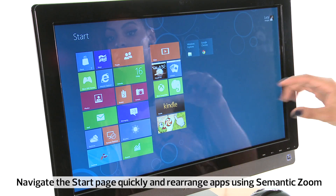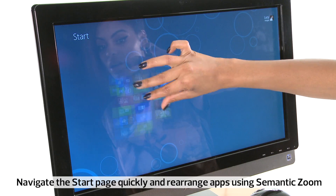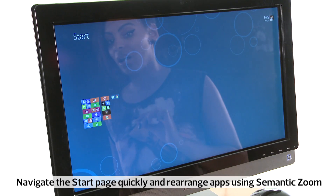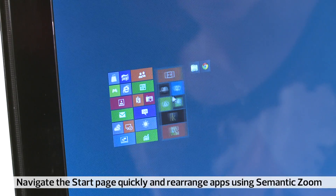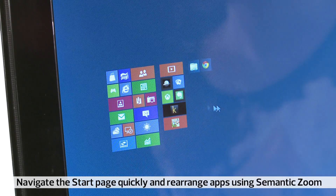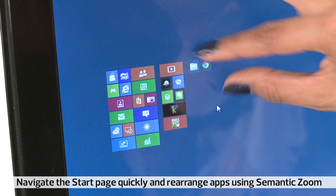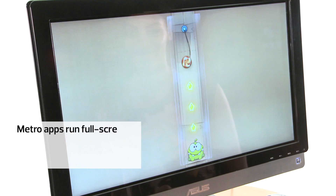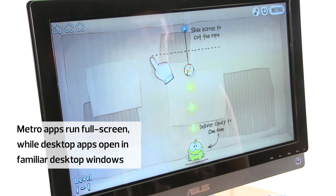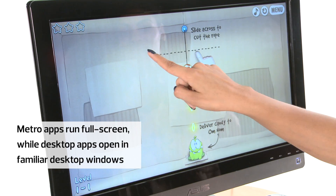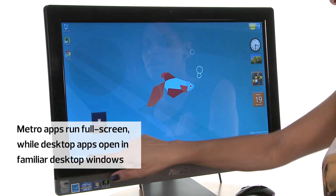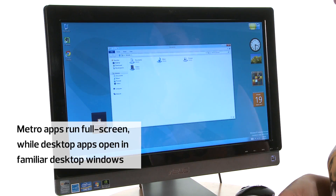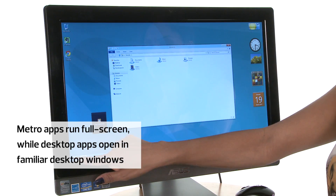To navigate the start page more quickly or rearrange the apps into categories, you can fire up semantic zoom for a grid of app icons. Metro apps run rather unnecessarily in full screen, while desktop apps show up in familiar windows.